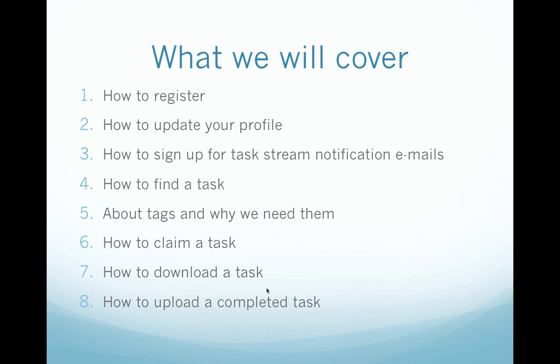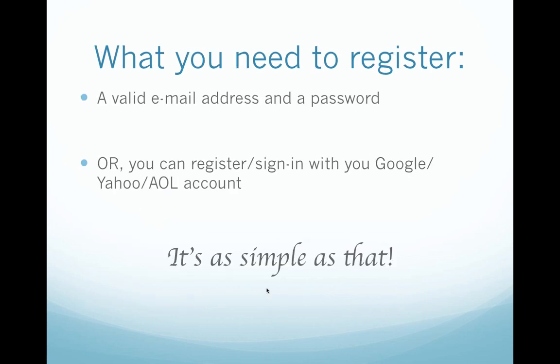Alright, so for this video today we will just be covering how to register and what it is you need: a valid email address and a password, hopefully one that you can remember.